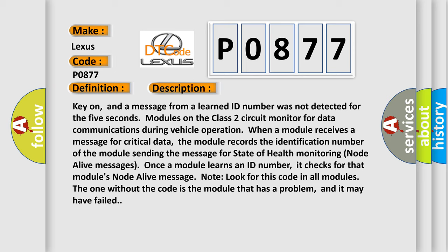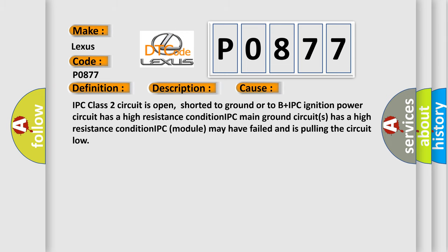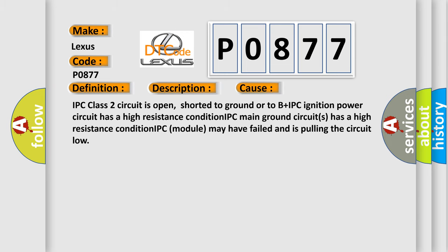This diagnostic error occurs most often in these cases: IPC Class 2 circuit is open, shorted to ground or to B+. IPC ignition power circuit has a high resistance condition. IPC main ground circuits has a high resistance condition. IPC module may have failed and is pulling the circuit low.